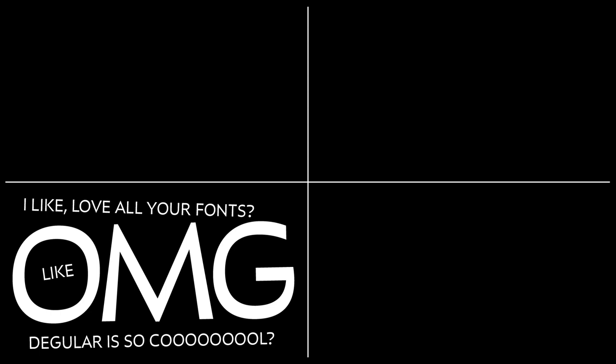Oh my god, I love all your fonts. Regular is so cool. Wow, thanks so much. Except obviously, I don't like obviously.